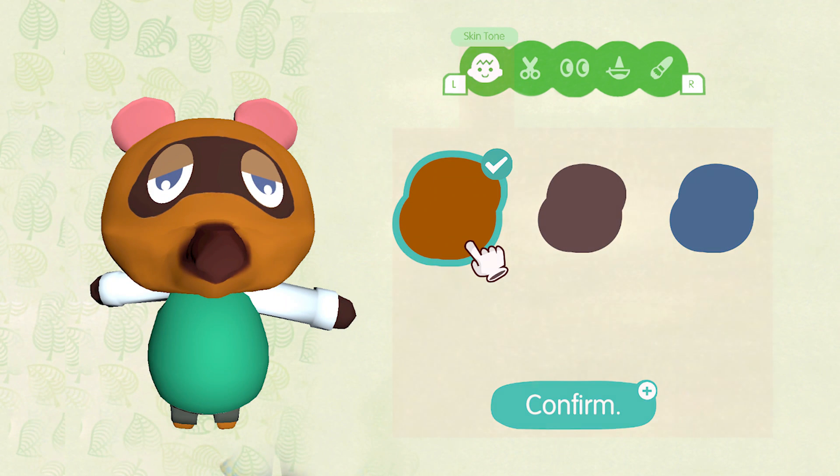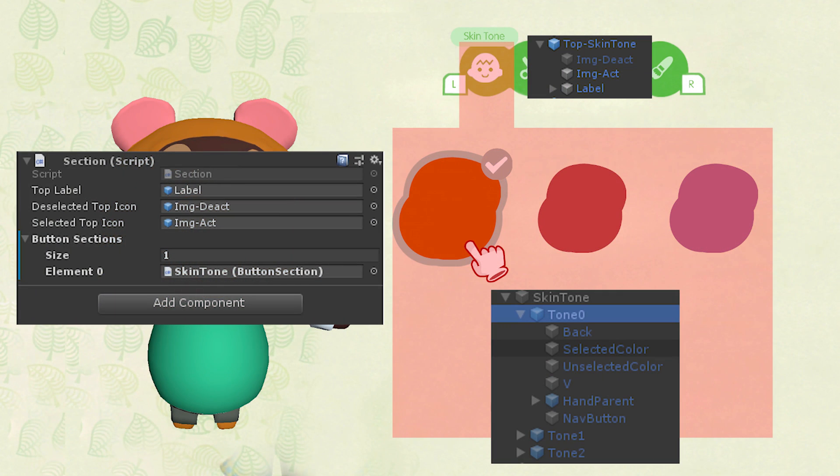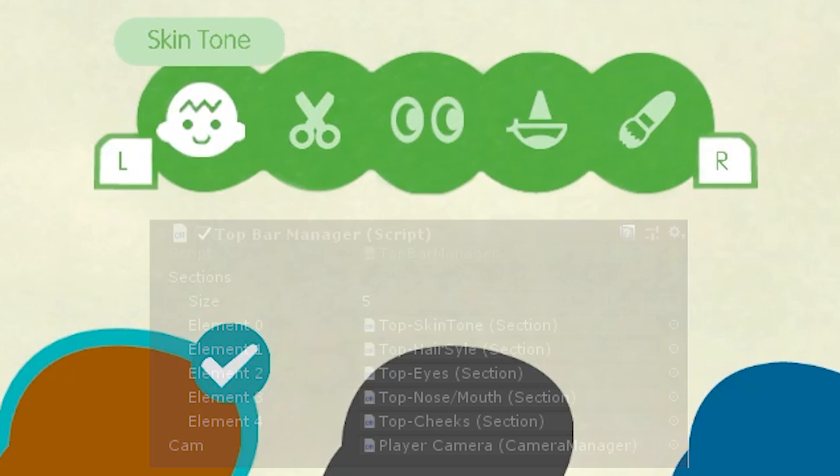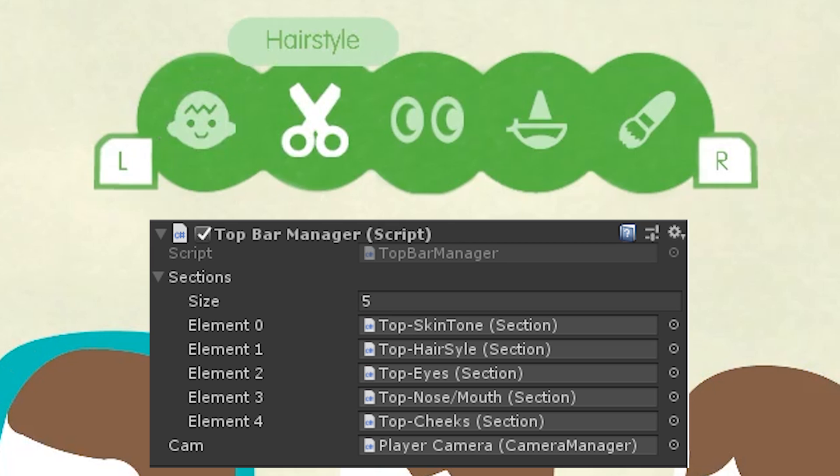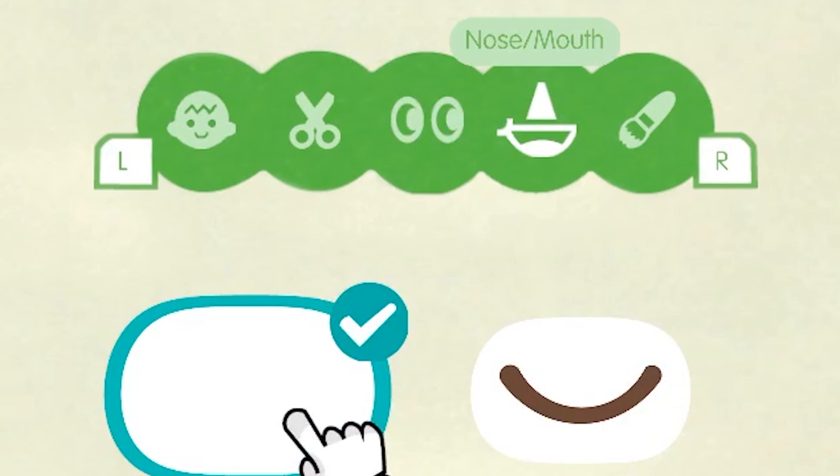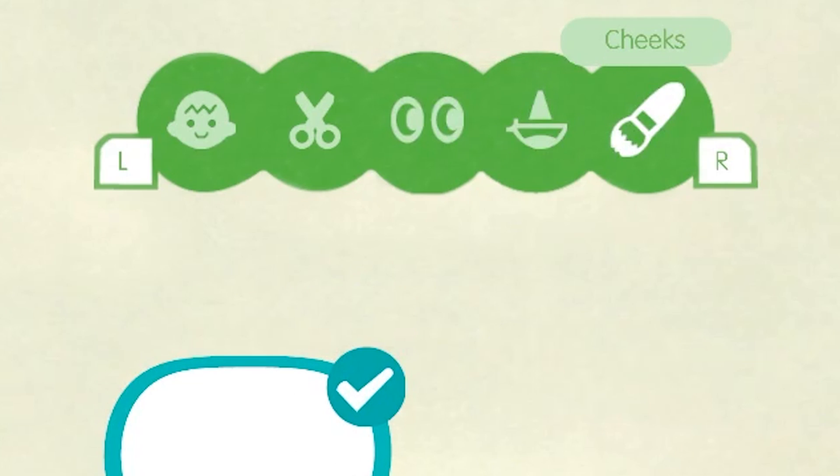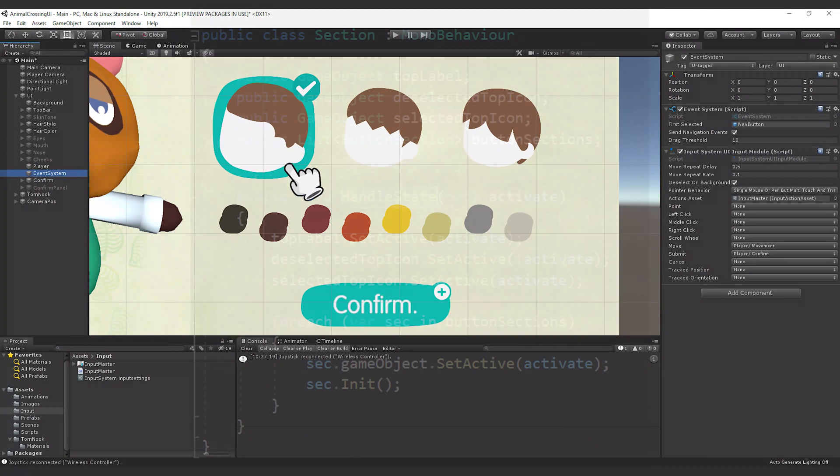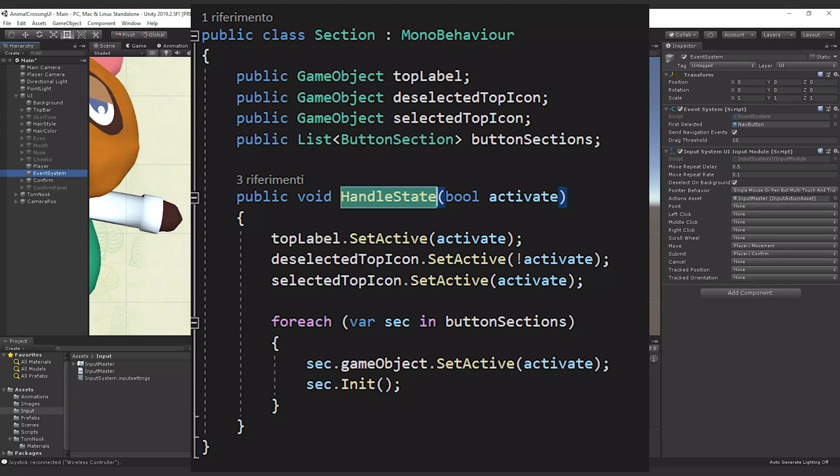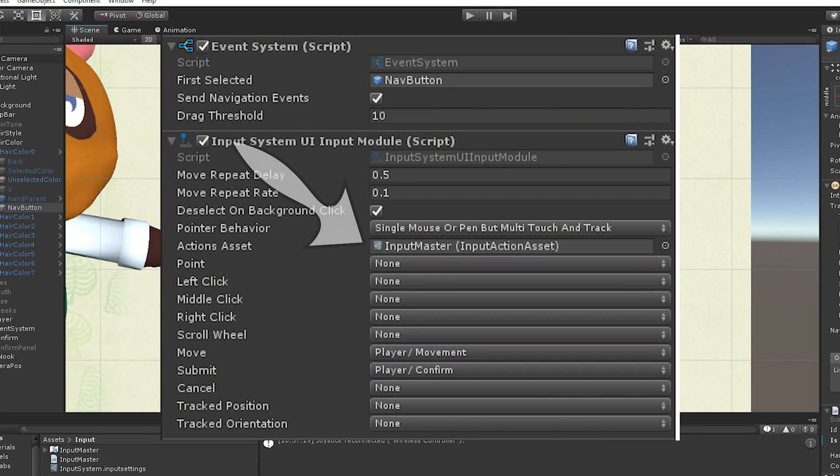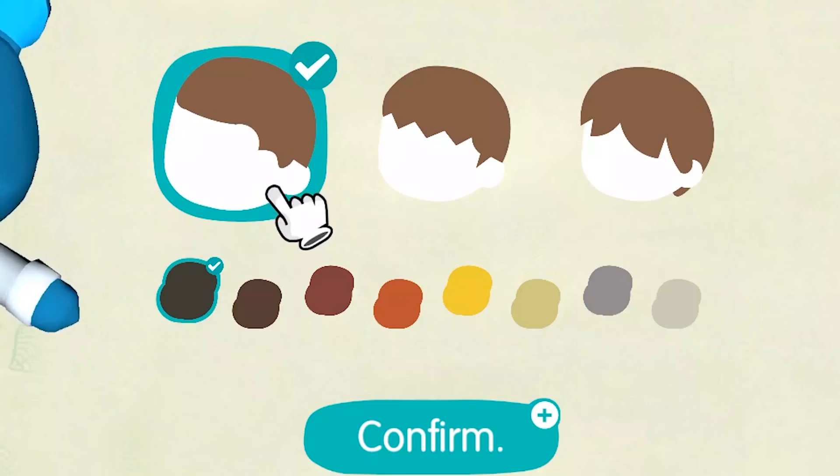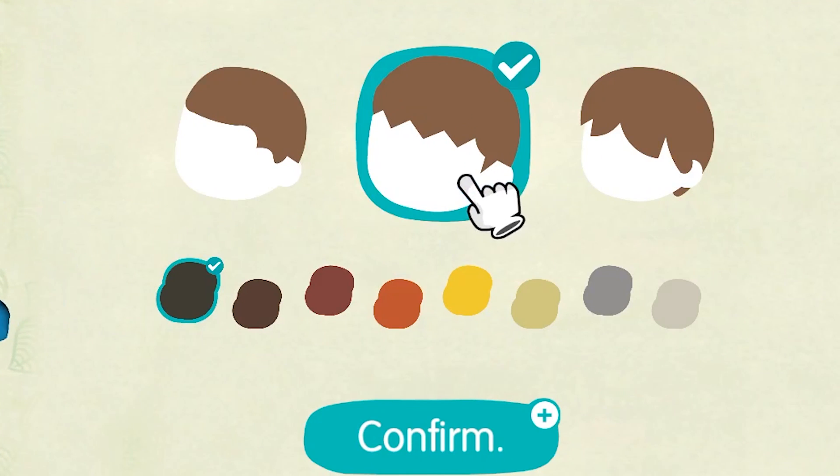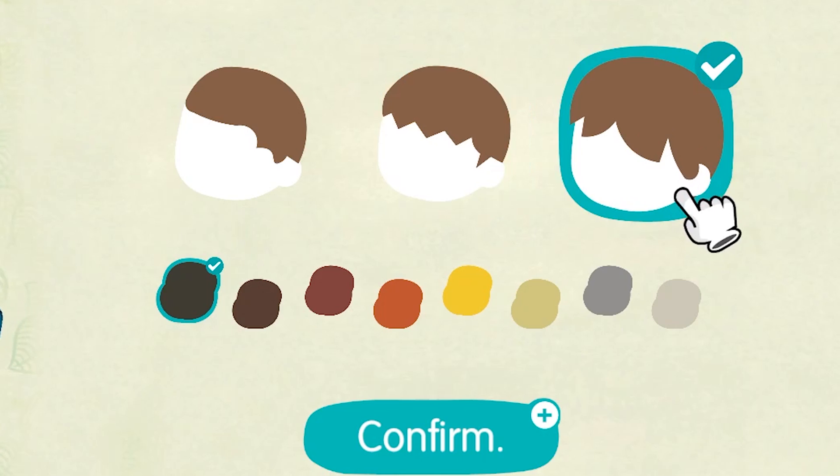The menu is composed by sections. A section includes a top bar icon with different states and all the buttons of the page. Buttons can also be divided into different groups, but one single time. All starts from a top bar manager. Here we have a list of objects of types section: skin tone, hairstyle, eyes, nose and mouth. By pressing the left or right shoulder of the gamepad, we can move between them. When we activate a section, we use a section method called handle state. This swaps the sprite of the top bar and initializes the buttons. While the top bar navigation is guided by our custom script, the movement across the buttons is handled automatically by the event system. In fact, by setting the event system to use the new input system, we can navigate without any further implementation.